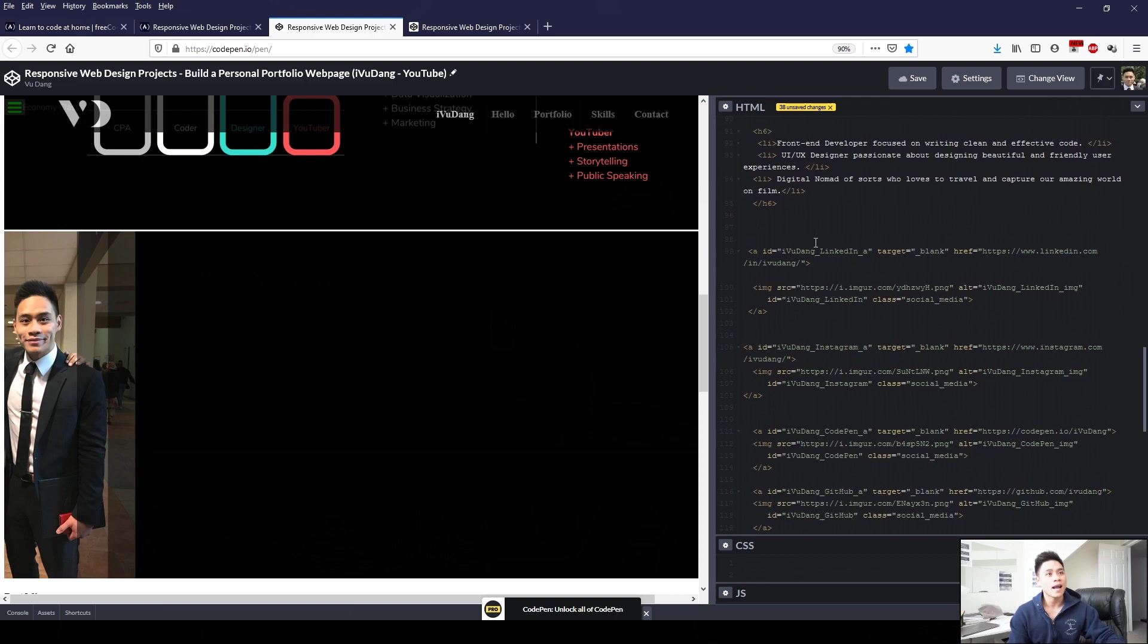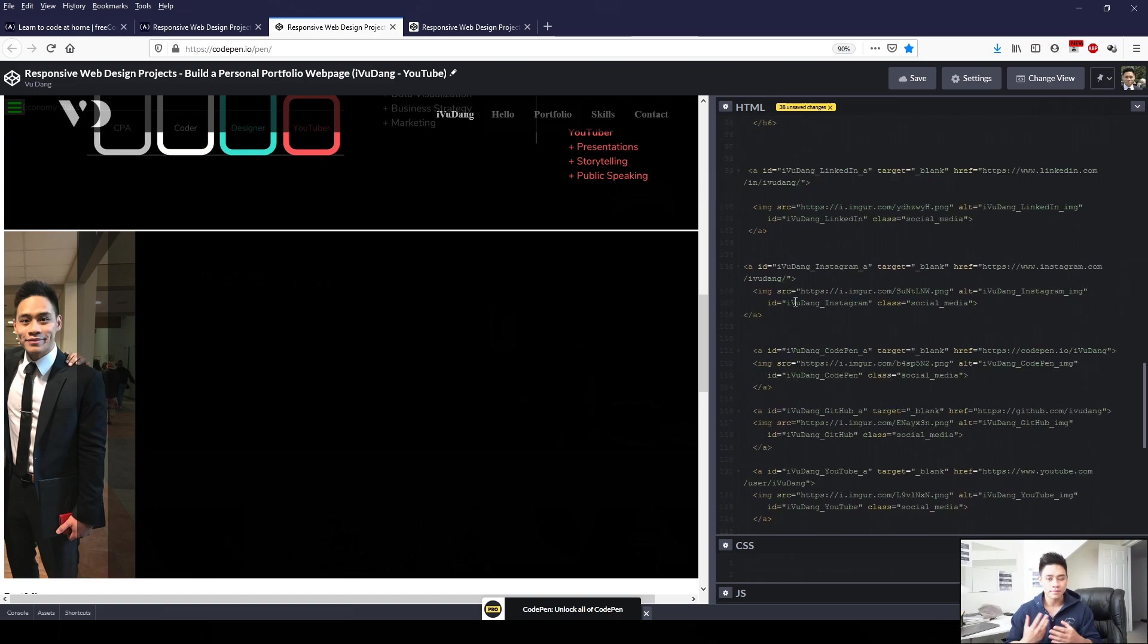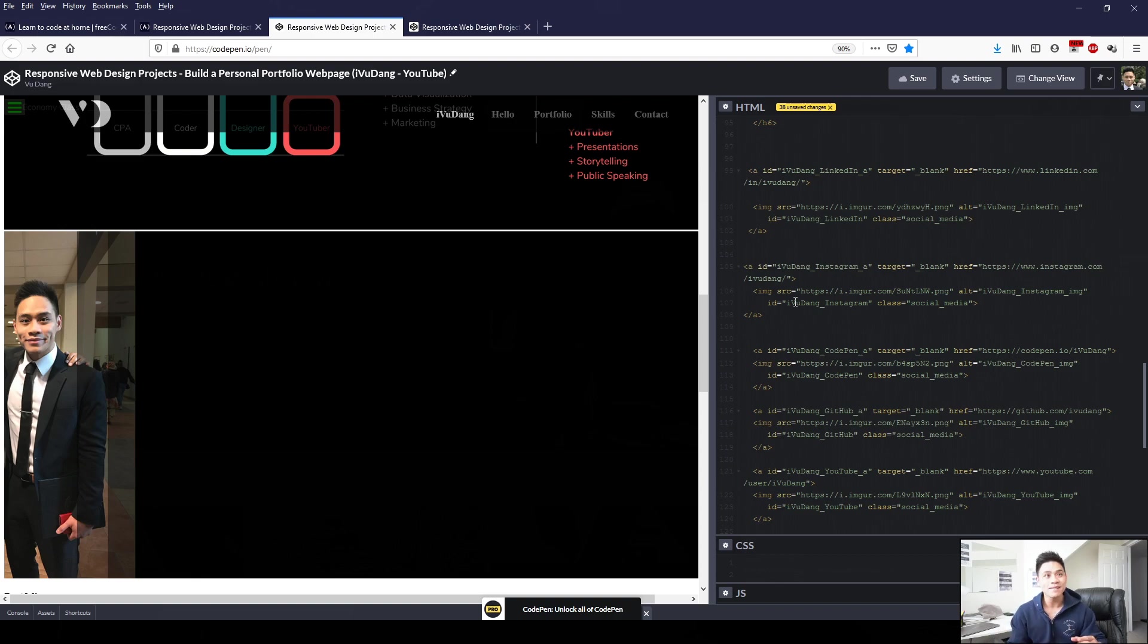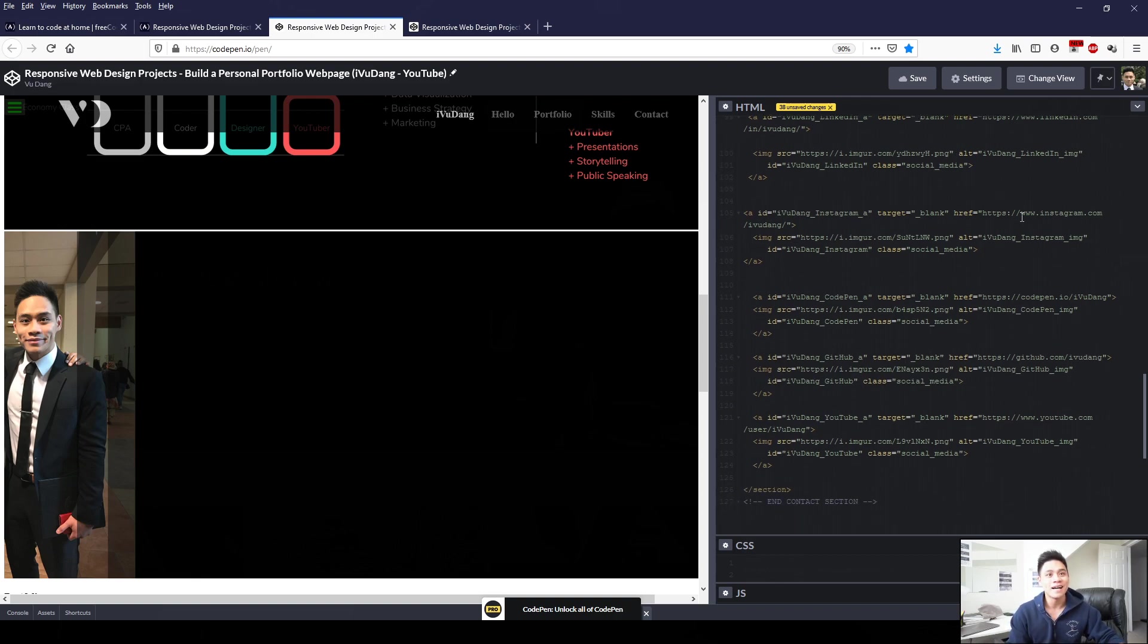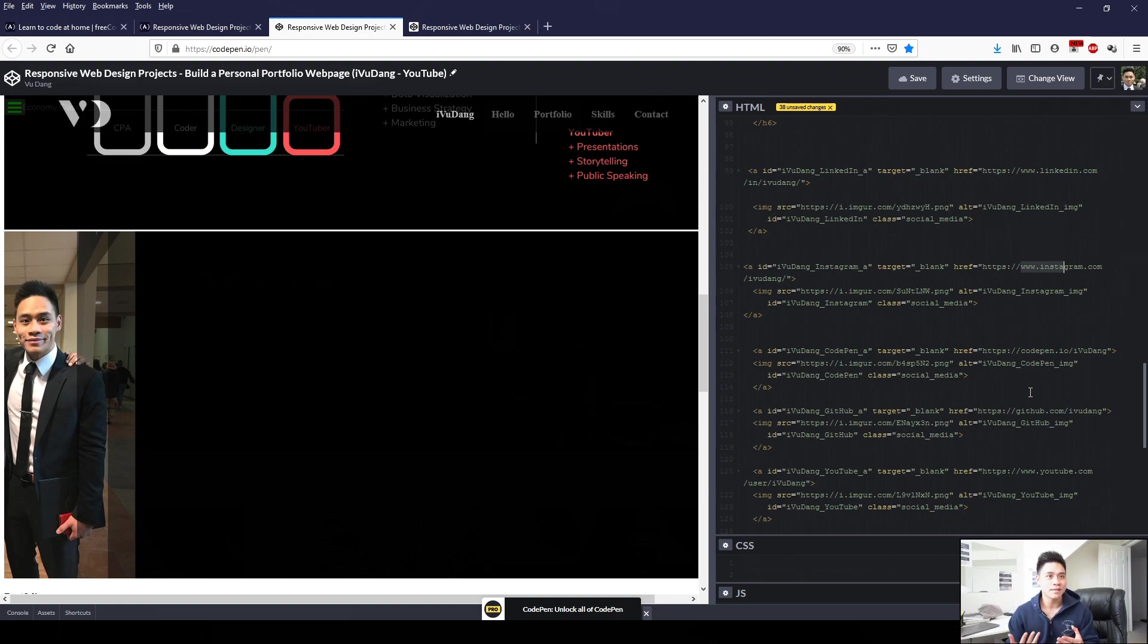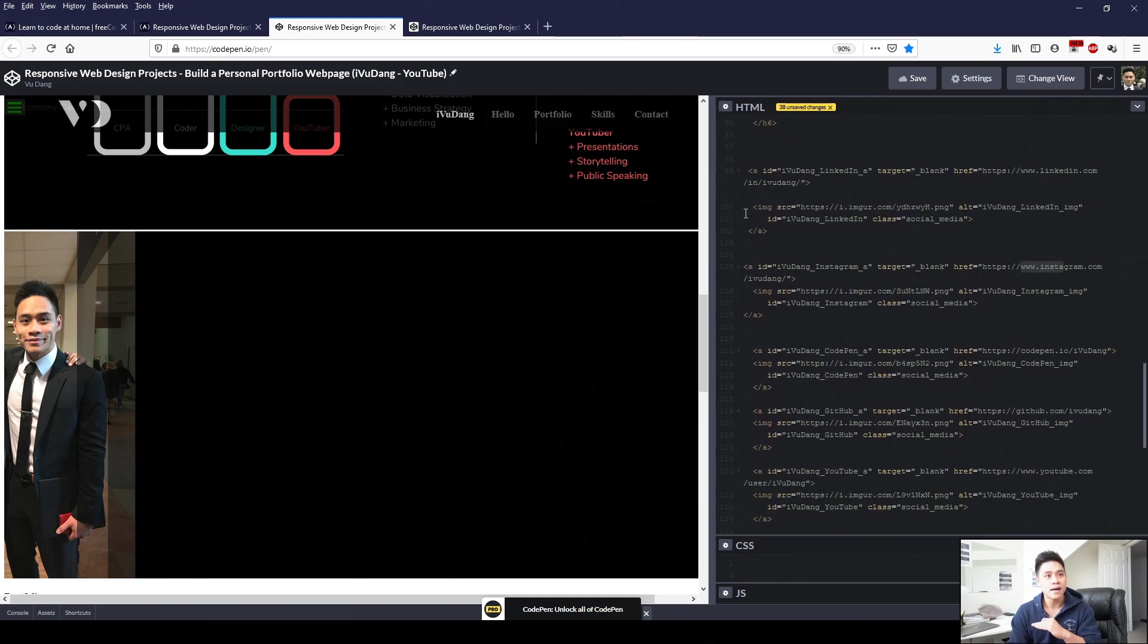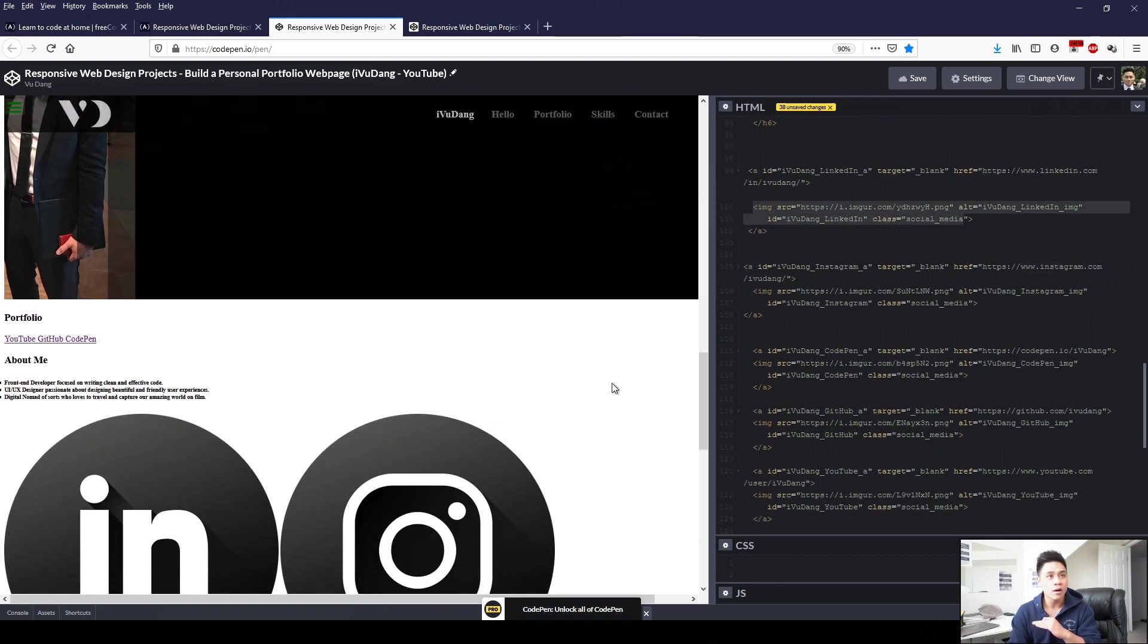And then after the blurb, I provided links to my other mediums. This includes LinkedIn, Instagram, CodePen, GitHub, and YouTube. So I provided five different links. It makes it easier, so if one person doesn't have one medium, they can use the other medium to contact me. Each of these mediums, I've added a logo.